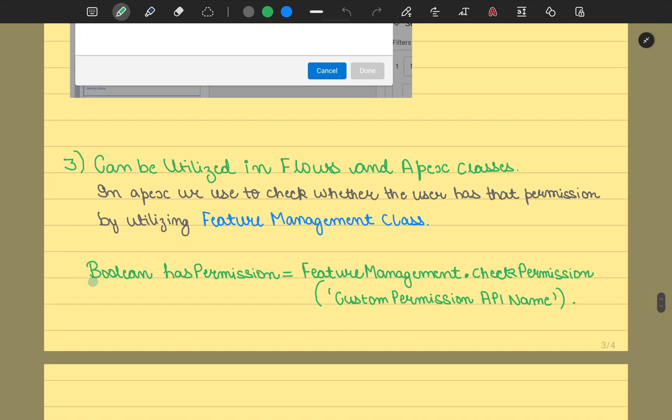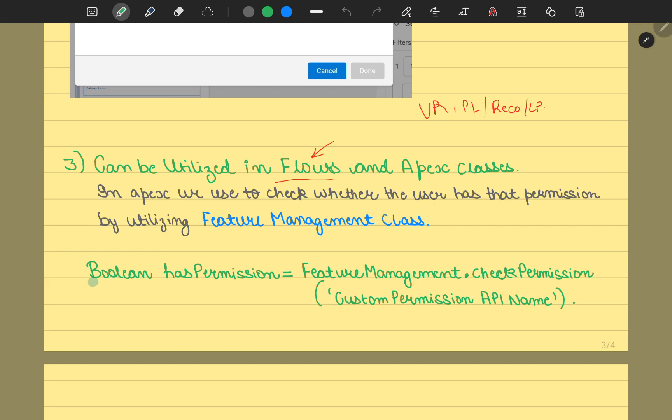Moving further, we can use custom permissions in flows as well as your Apex classes. Till now, you've used them in validation rules and page layouts or record pages or Lightning pages. Now you could utilize this field in flows also, because since you could use this in validation rules, we have the syntax for flows also. In Apex classes, we could use this functionality also.